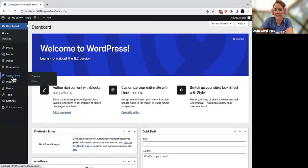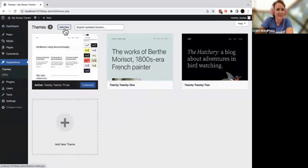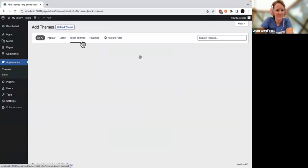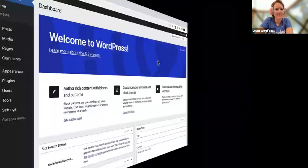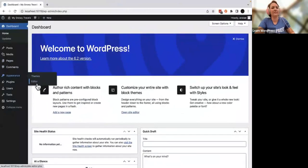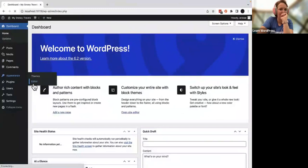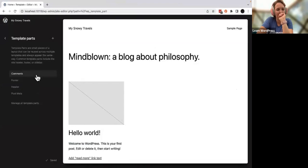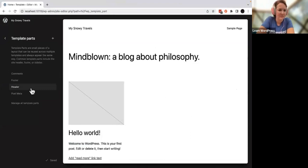Template parts allow you to design a header and footer once, and give you a singular place to make future changes — such as if you add a new page, want to change colors with a company rebrand, or completely overhaul the look and feel of your website. To find your template parts, head to your WordPress dashboard. Note that this feature is only available with WordPress block themes, not classic themes. From your dashboard, hover over Appearance, then click Editor, then click Template Parts.